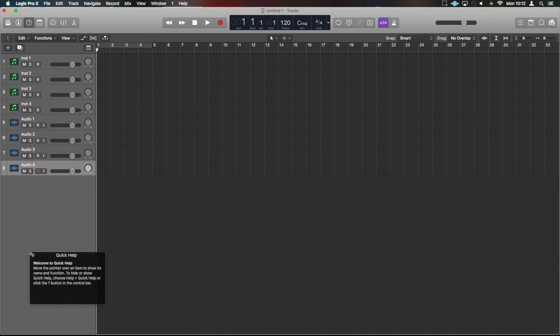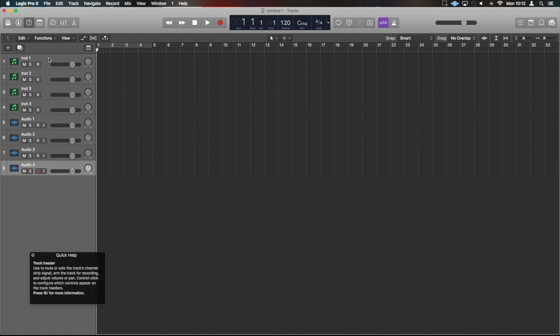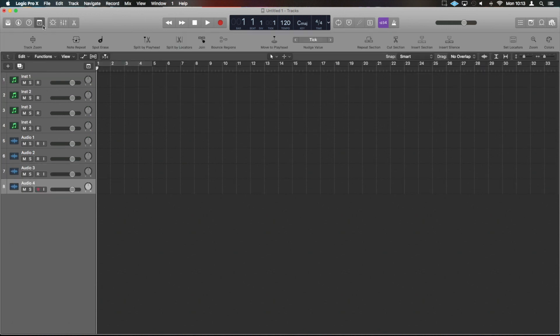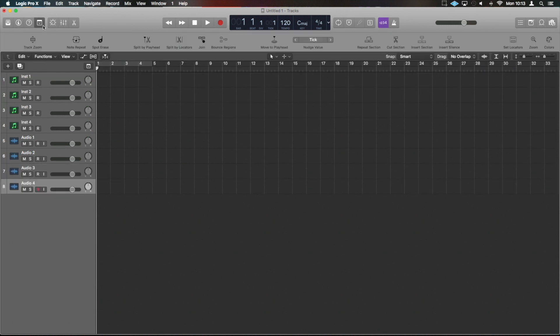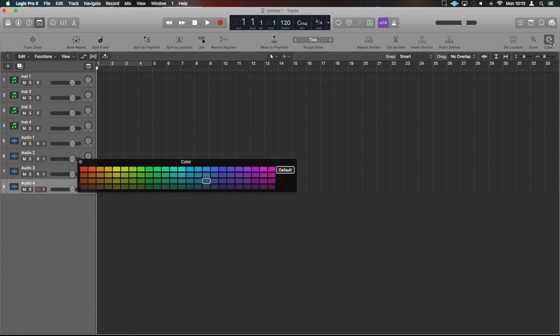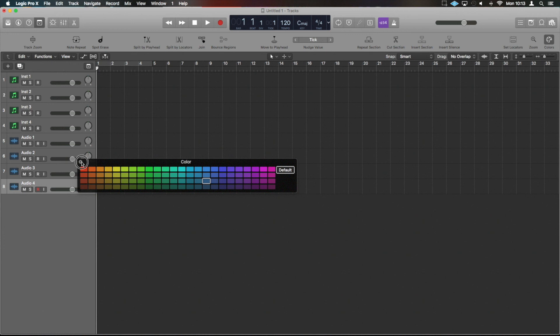If you drop this down, this gives you some advanced editing tools here. I mainly use this for colors if I'm honest, so that I can color my tracks later on, because most of the things that are in here I can do with shortcuts and we're going to cover shortcuts in a future video as well.